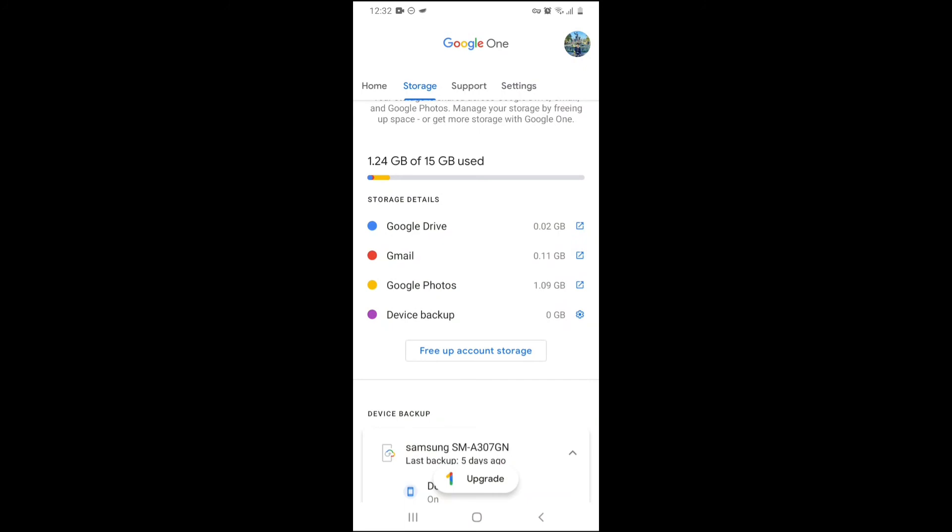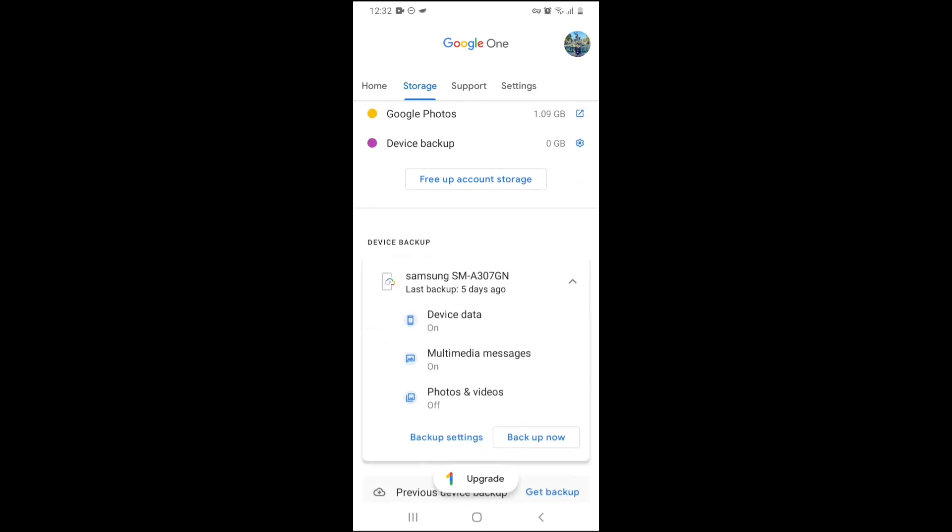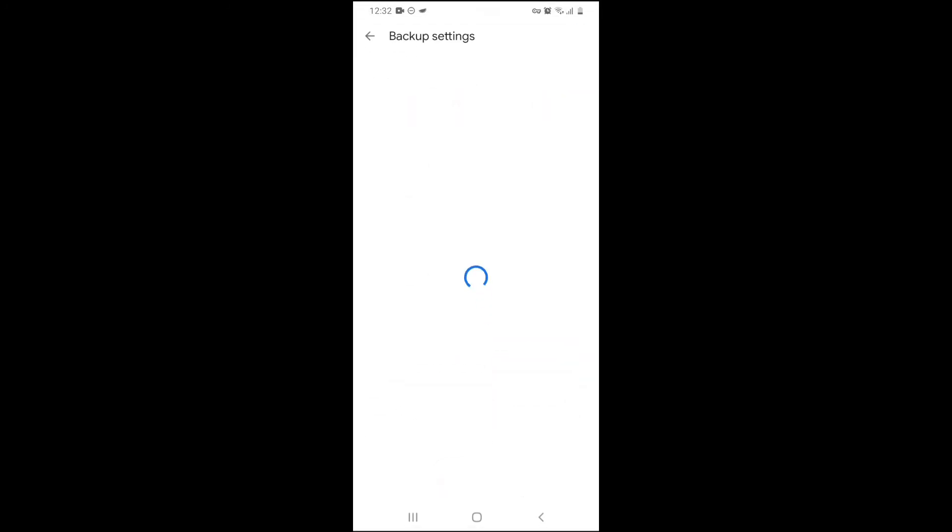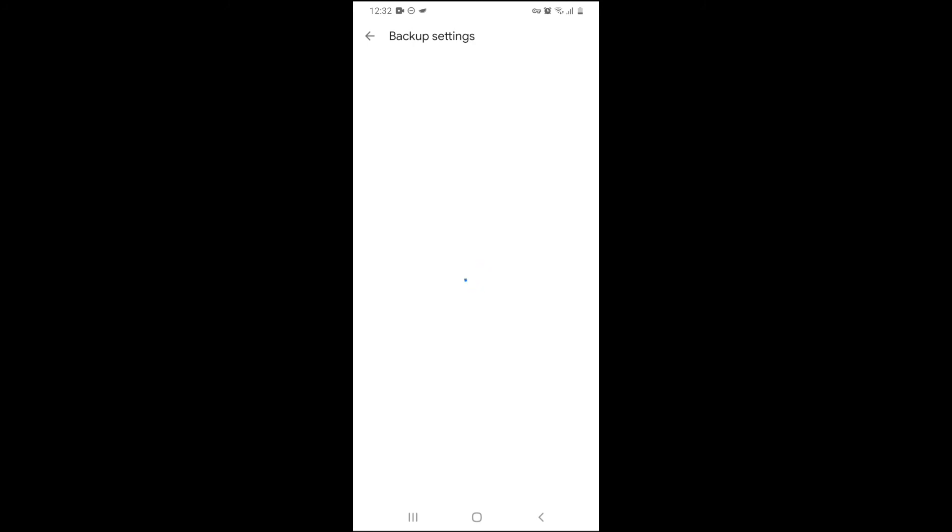So that's how you can free up your account storage if you do not want to subscribe to Google or upgrade to 500 gigabytes. Over here, you can backup your messages from my Samsung phone, my multimedia messages, photos and videos. Over here, you can choose backup settings. You can choose what type of things you want to backup.